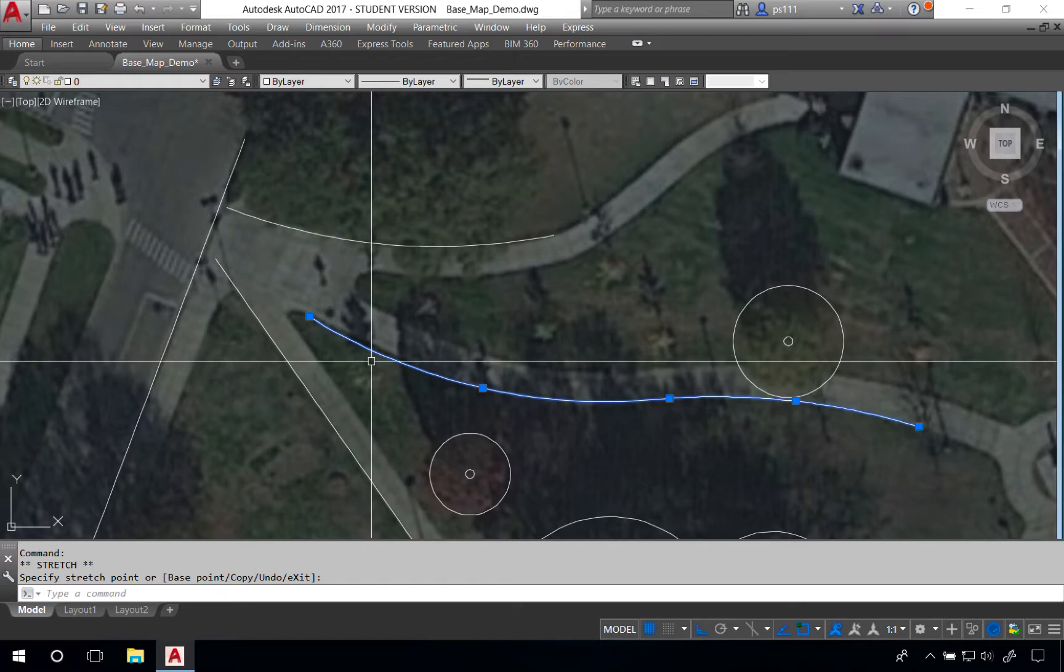In certain cases you might want to confirm that the lines are exactly tangent, that they're at a known radius. For the purposes of this tutorial though we're going to move forward with these lines right here.